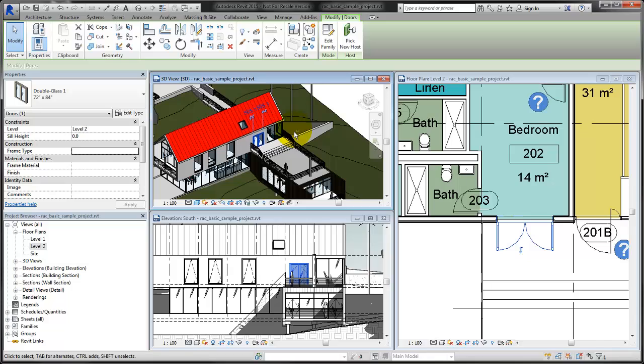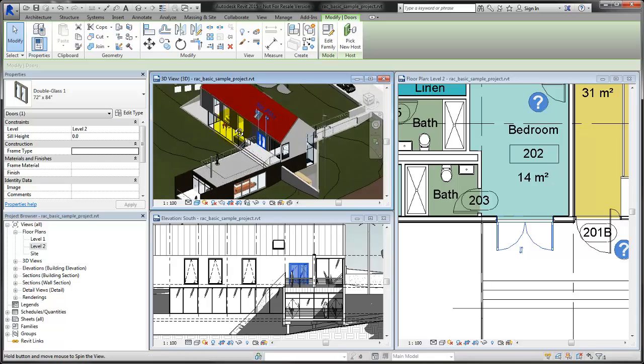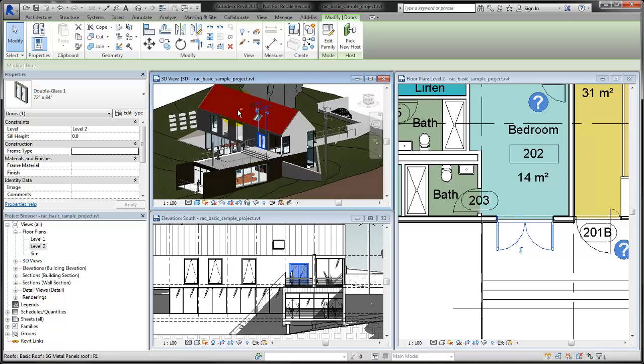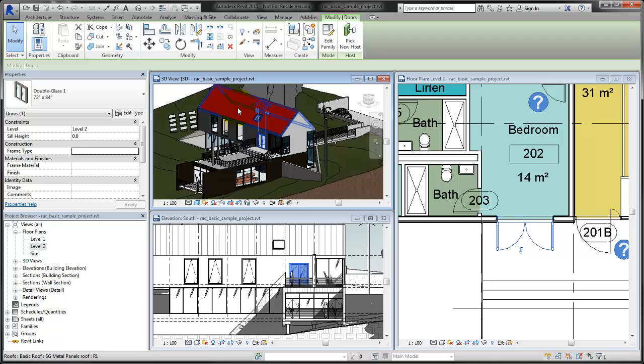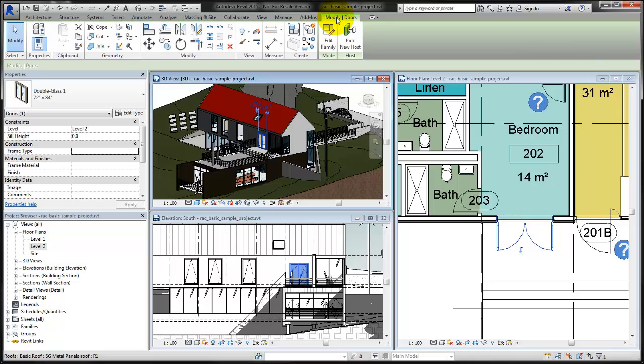Use view controls in the drawing area to manipulate the model and see your changes. The tools you need to design the building model are grouped by task on the ribbon. When an element is selected, object-specific tools are available on a contextual tab.